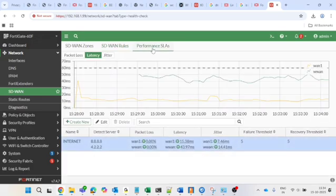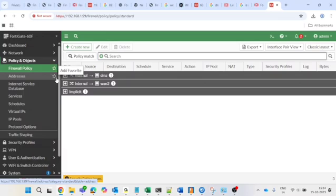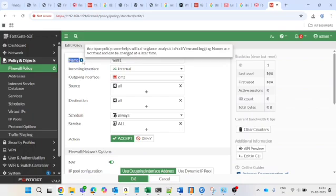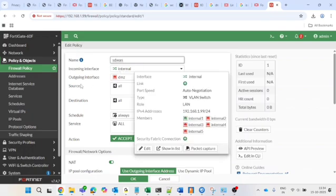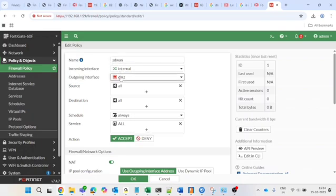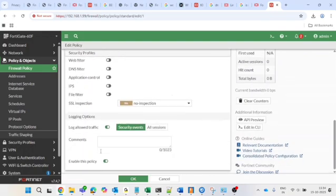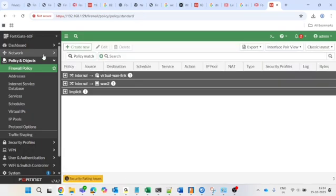Now go to Policy & Objects > Firewall Policy. Click on the existing policy and rename it 'SD-WAN Policy'. Set incoming interface to your LAN network, outgoing interface to Virtual-WAN-Link (the SD-WAN zone interface), enable NAT for internet traffic, set Log Allowed Traffic to All Sessions, enable the policy, and press OK to save.